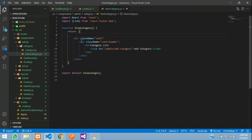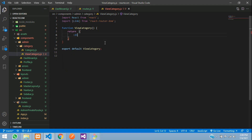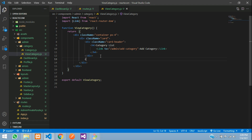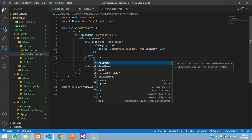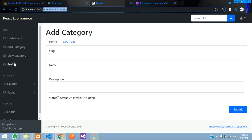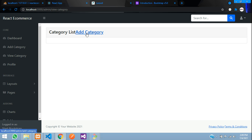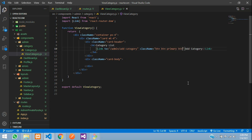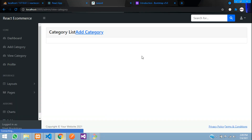Wrap everything in a container div with class name 'container px-4'. Inside the container, place the card header, then add a card body div with class name 'card-body' and margin top 4. Now design the button — give it a class of 'btn btn-primary btn-sm float-end'. When you click this it should navigate to add category.